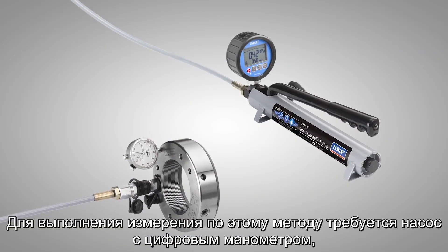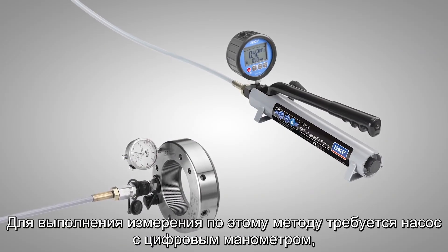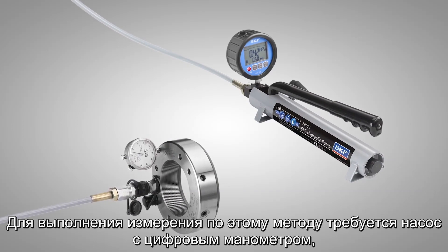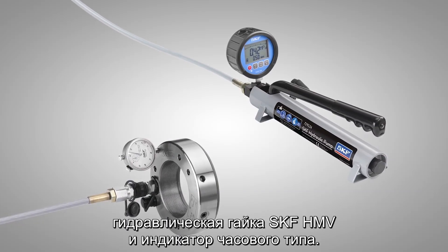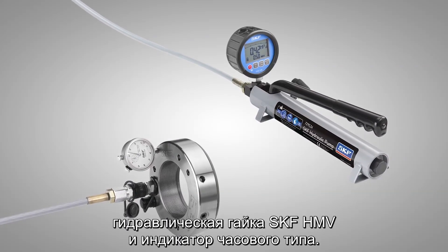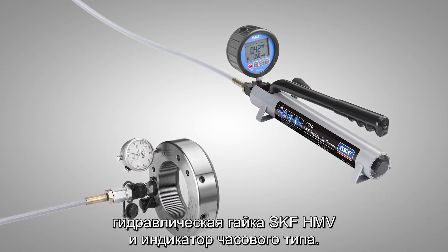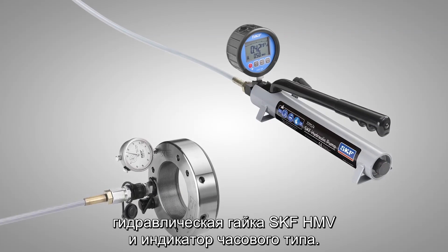To perform the method you need a pump with a digital pressure gauge, an SKF HMV hydraulic nut, and a dial indicator.